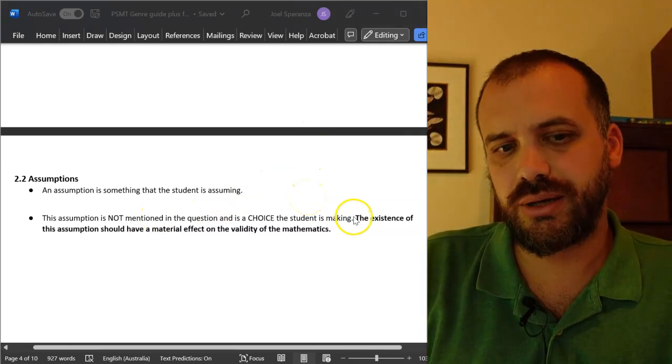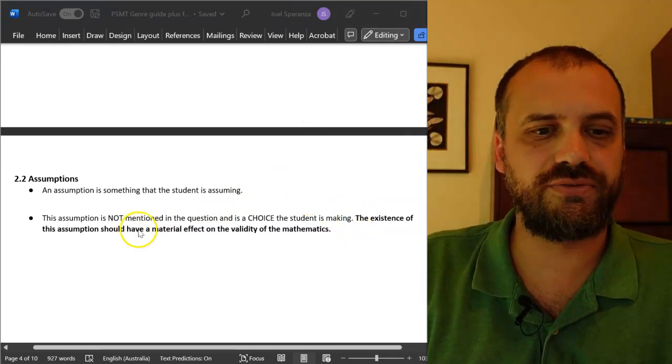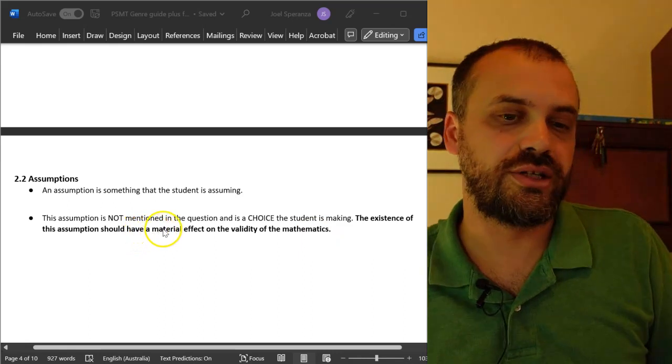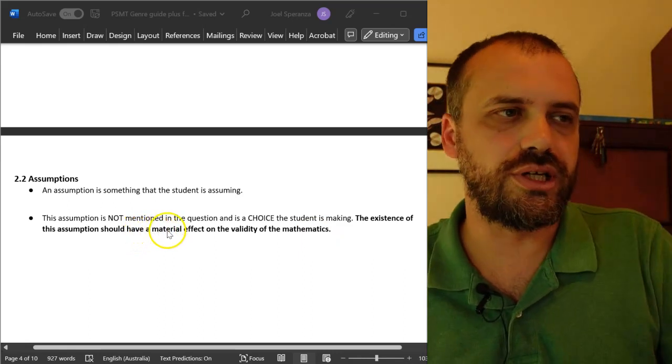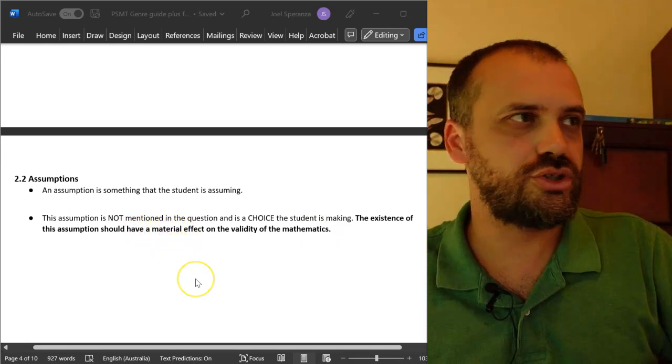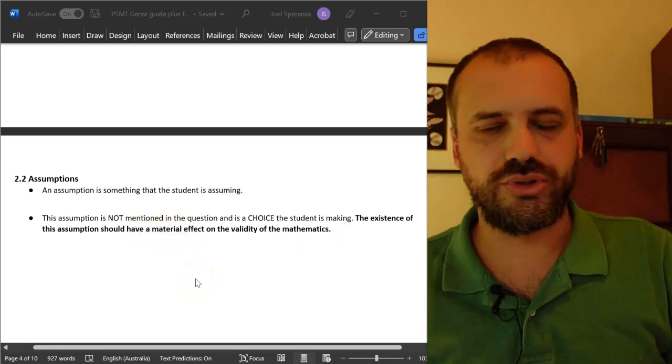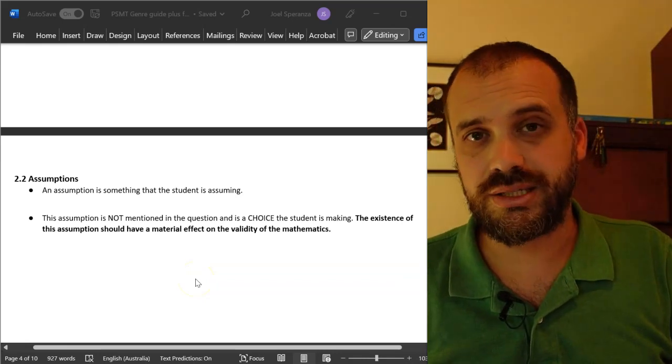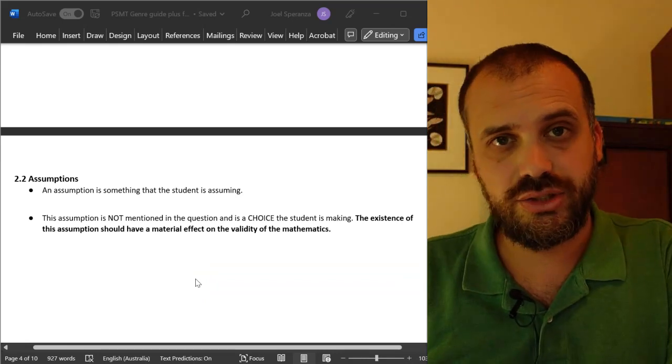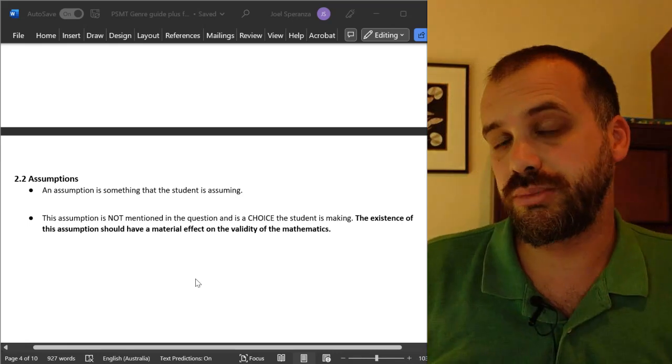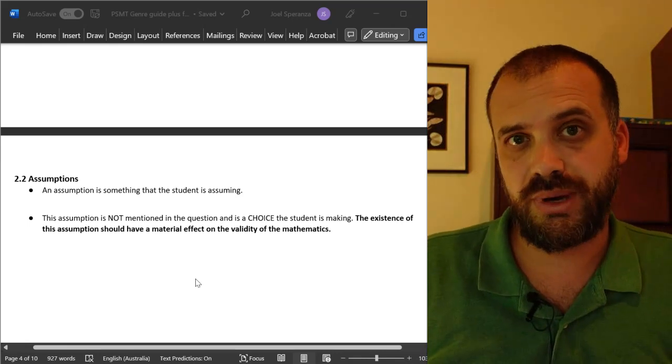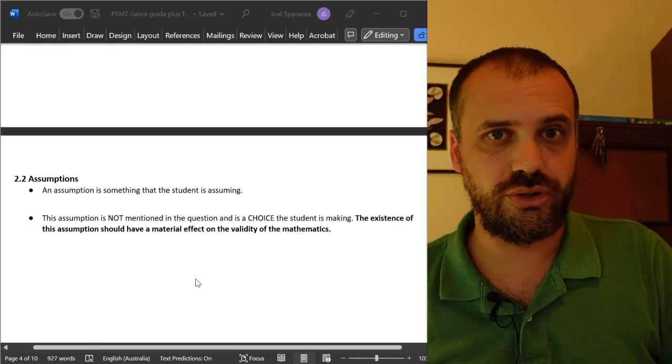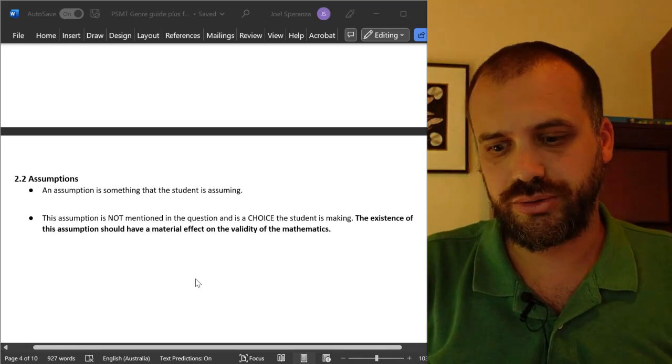Importantly, your assumption needs to have some sort of material effect on the validity of the maths you're doing. You don't just assume all sorts of nonsense, you're assuming something because it makes it easier to do the mathematics or possible to do the mathematics. It has an effect on your mathematical model.